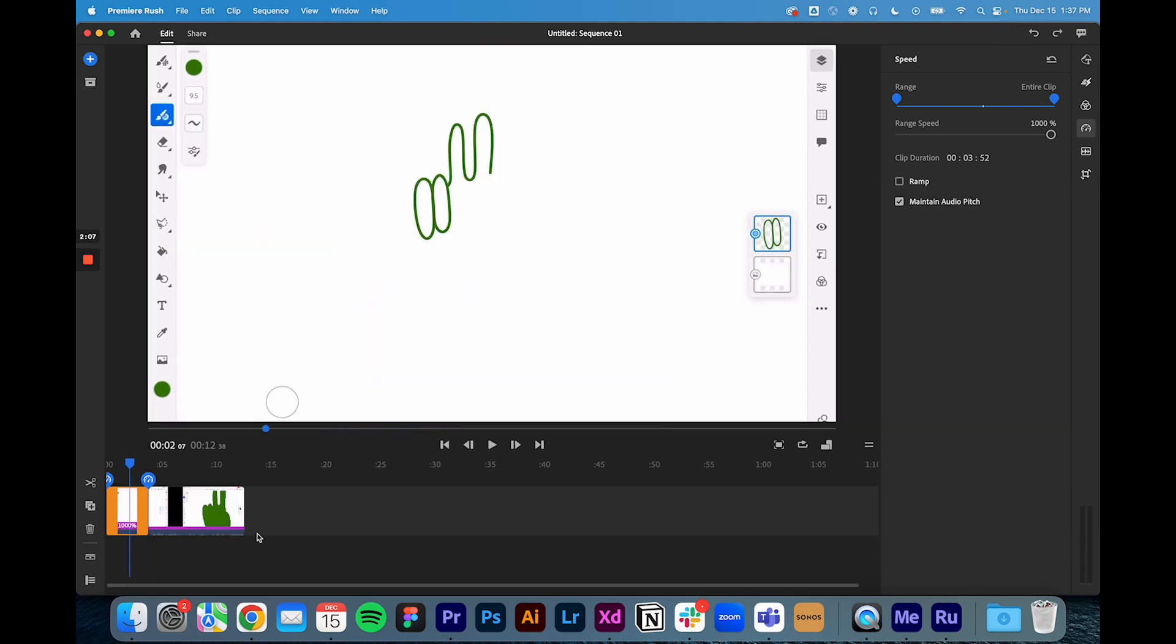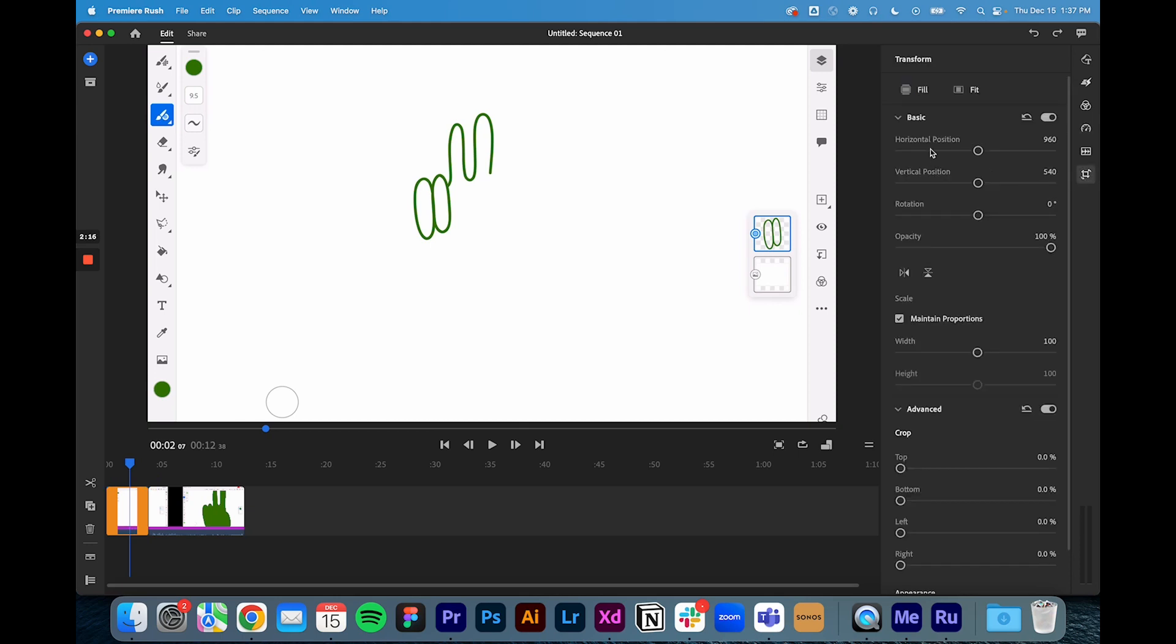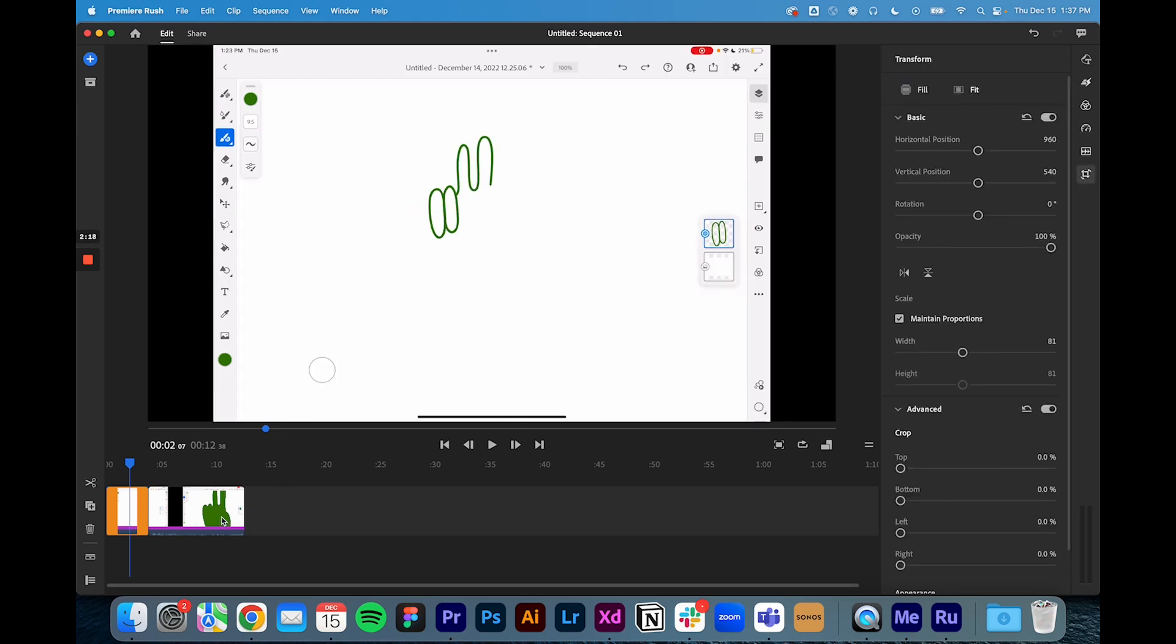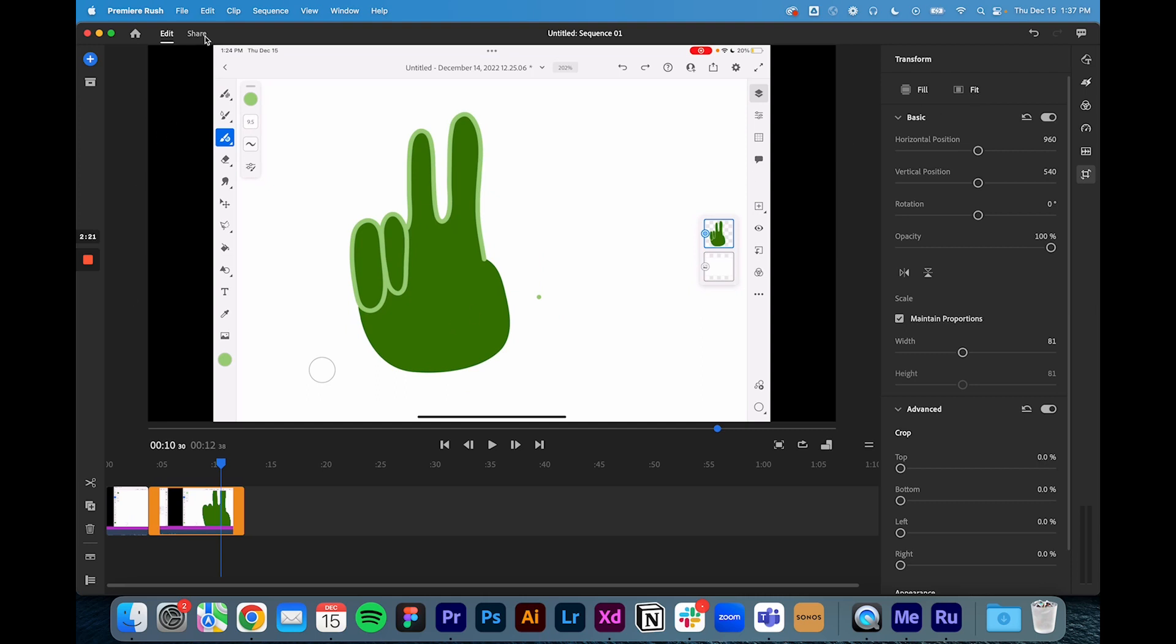The other thing I want to do here is you can see that the top and bottom are cut off, that's just automatically what Premiere Rush does to the video, so I'm going to go into the crop and rotate and hit fit so we get that whole screen in there. Then I'm going to share it, I'm going to save it to my downloads and export.